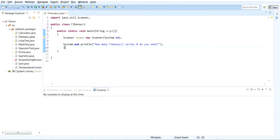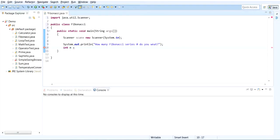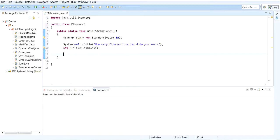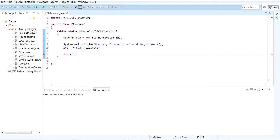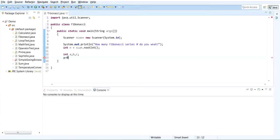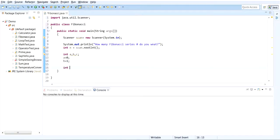Let's go ahead and create a variable to store the input: scan.nextInt. And now we also want to create three integer variables. I'm just going to name them a, b, and c.